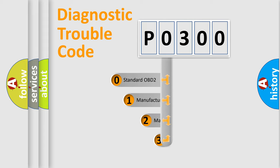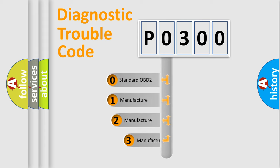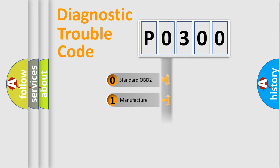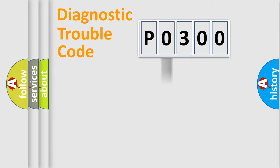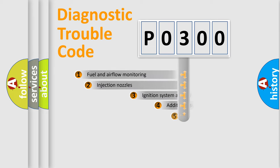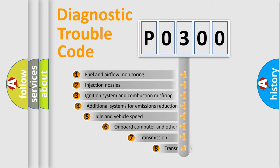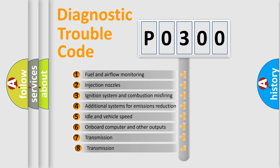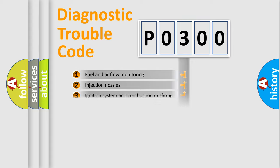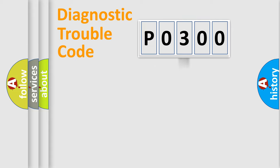If the second character is expressed as zero, it is a standardized error. In the case of numbers 1, 2, or 3, it is a more specific expression of the car-specific error. The third character specifies a subset of errors.